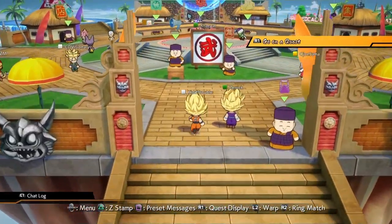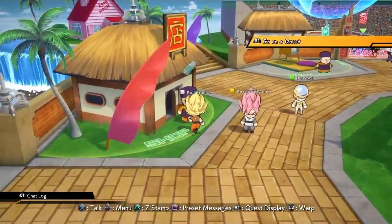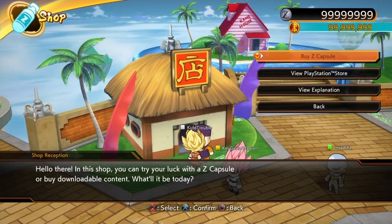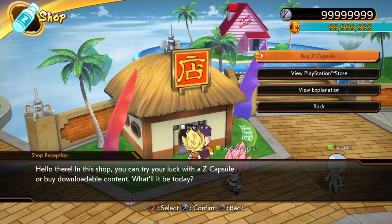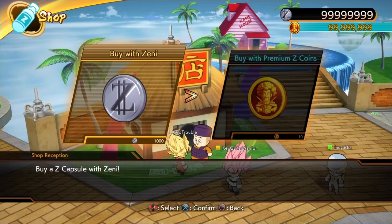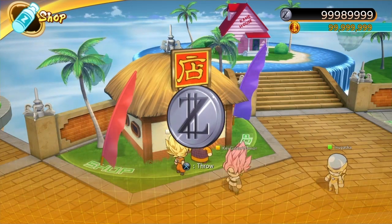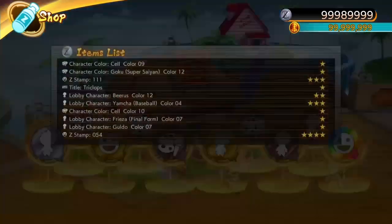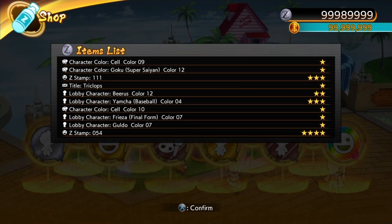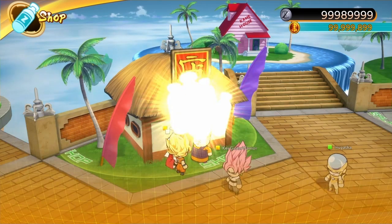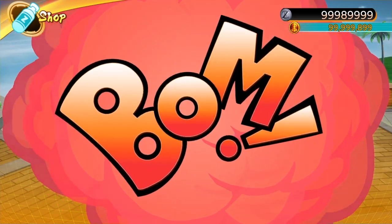As you can see, we have max Zenny. Let's go to the store to buy something. We have max Premium Z Coins too — go to Buy Z Capsule, buy with Zenny, buy 10. And as you can see, it works. Now going to items, buy with Premium Z Coins, buy 10. And as you can see, that works too. So it's legit — it really does work.